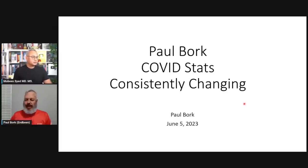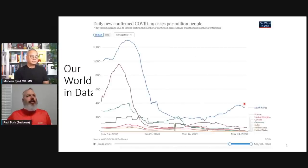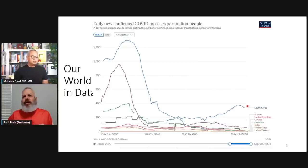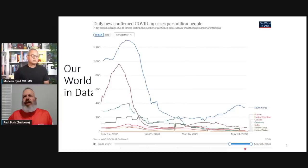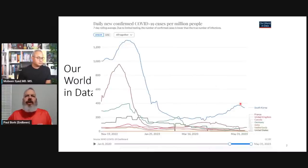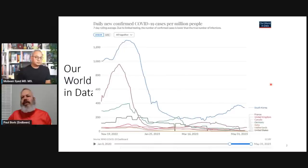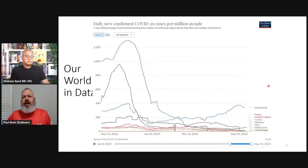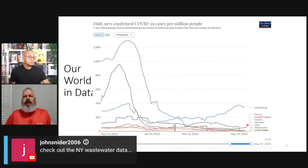The first slide is from Our World in Data, selecting countries — South Korea, France, UK, Canada, Germany, India, Netherlands, and the United States. India and Netherlands are included because they had some peaks before. We're down at about 400 cases per million being reported. We can argue whether it's being reported accurately, but if they're doing it consistently, we can see there are relatively more cases in some places than others.